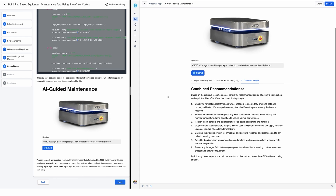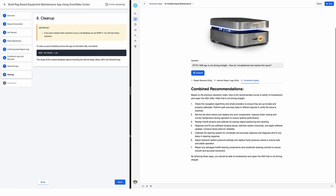This demo was done with little self-driving robots, but you could create this for any kind of equipment maintenance you have on your manufacturing floor today. To clean up everything, all you have to do is drop database LLM — that will drop the database, schema RAG, the internal stage, the files inside it, and your Streamlit application. I'm not going to run that command right now because I have many different solutions inside my LLM database, but this single command will erase everything we've done today.